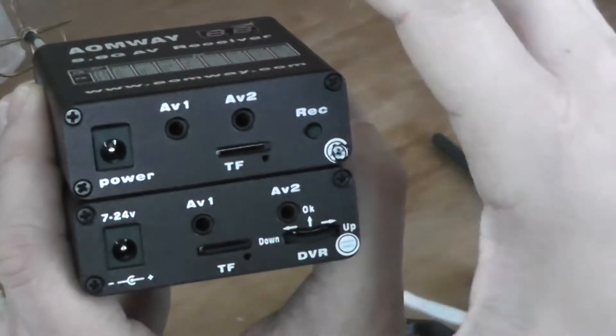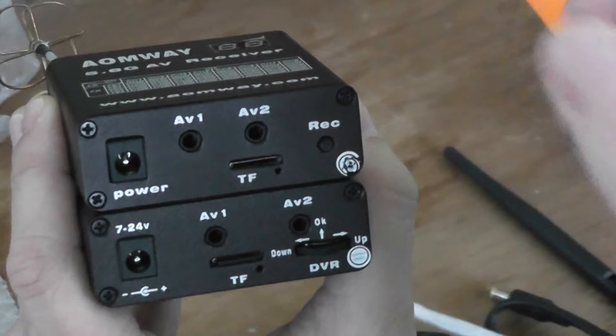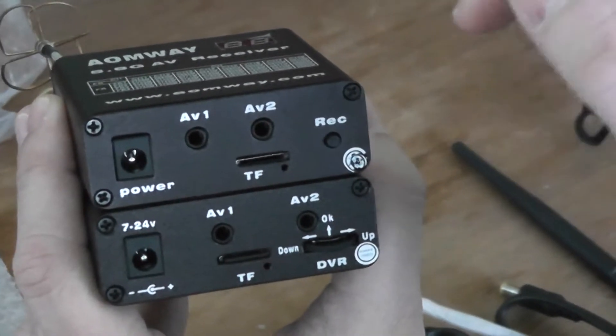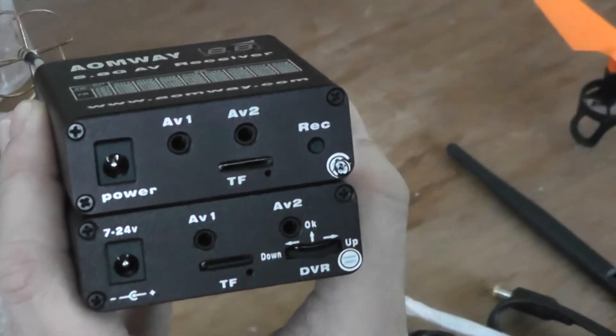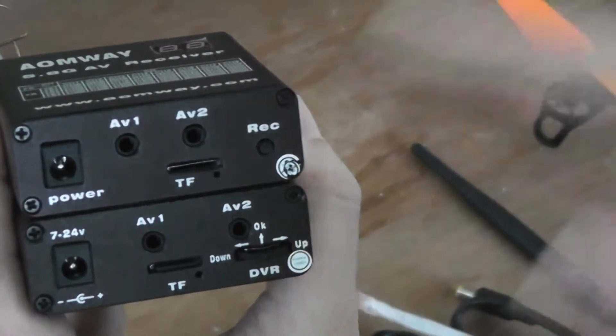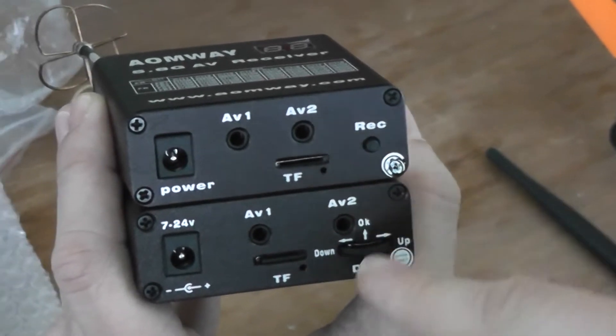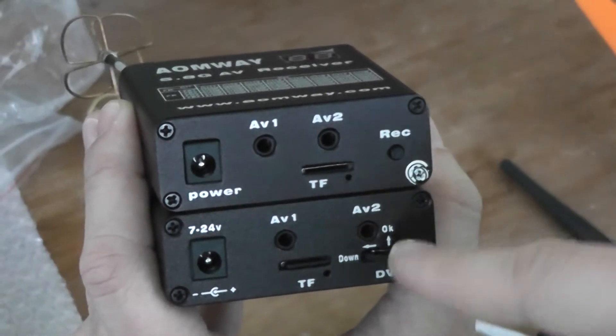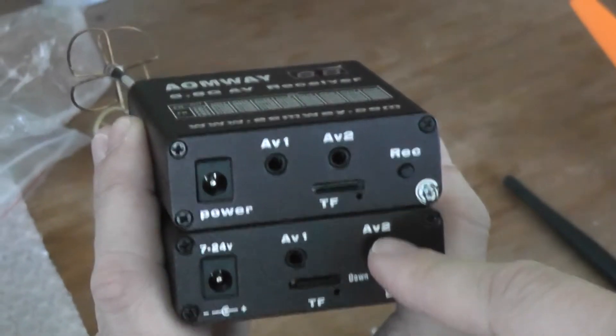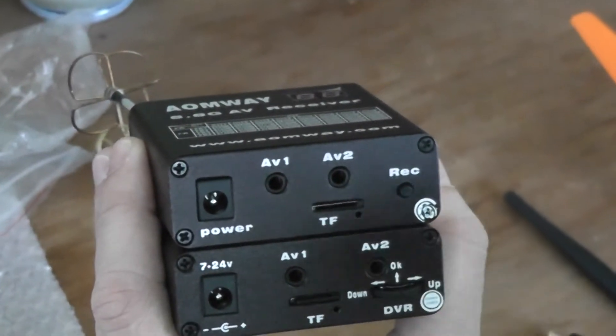It's good news because usually you will plug your goggle or monitor on AV2.